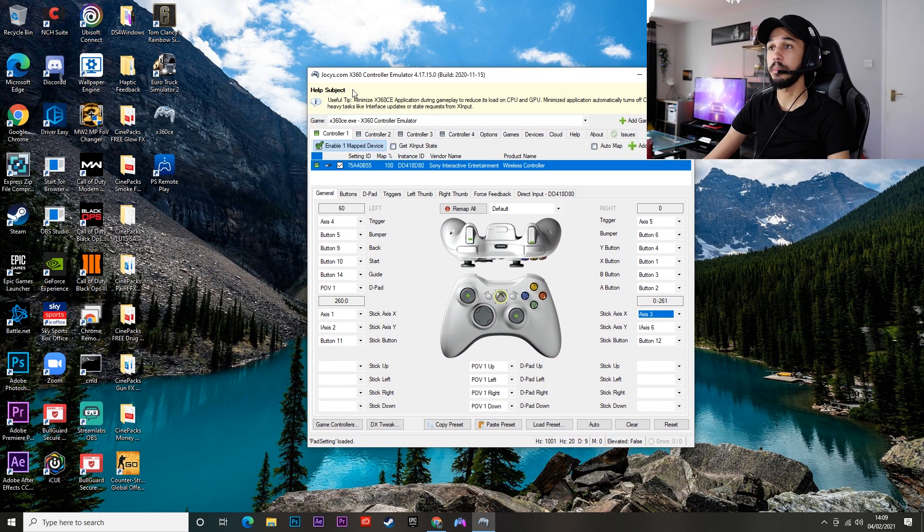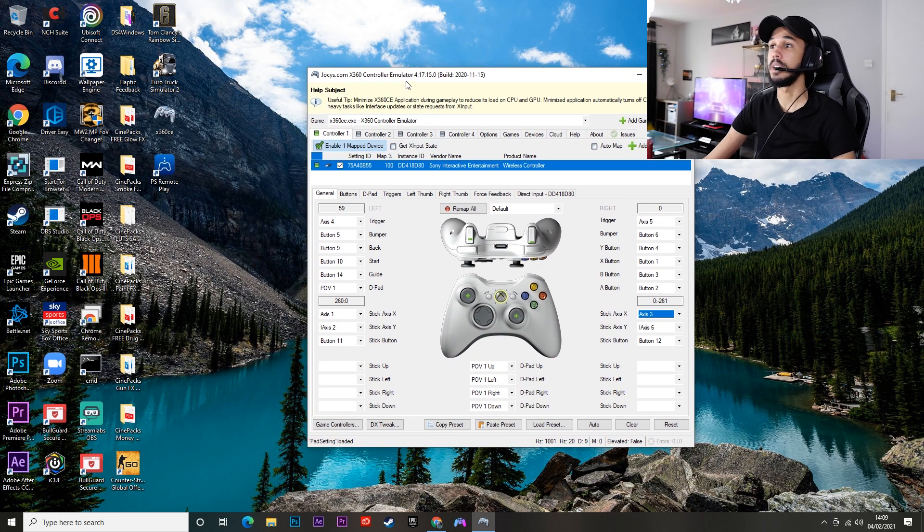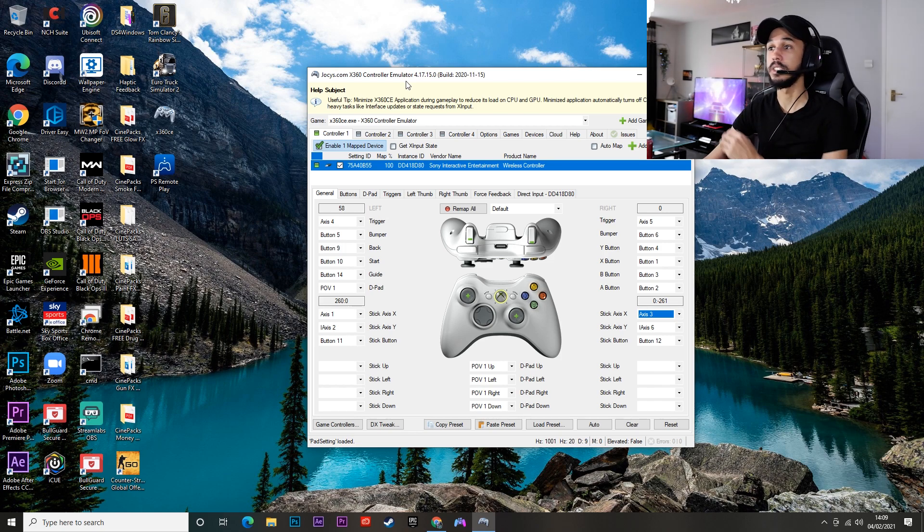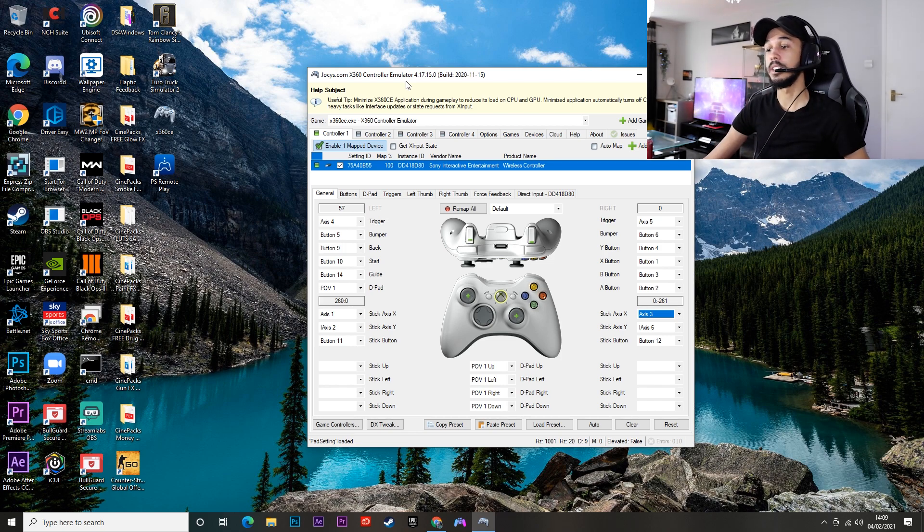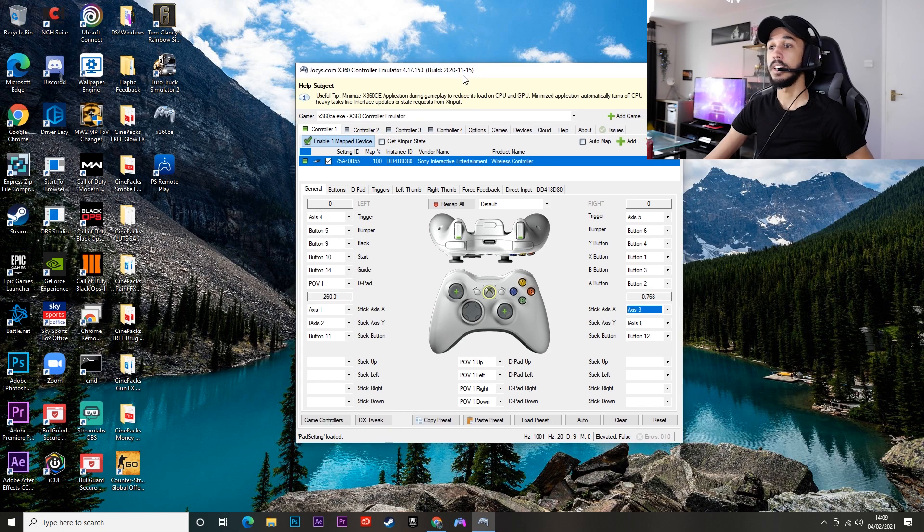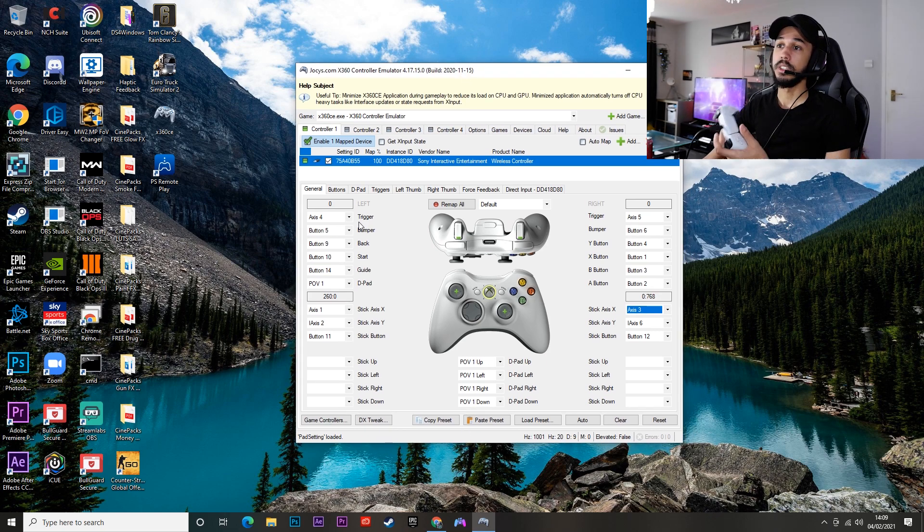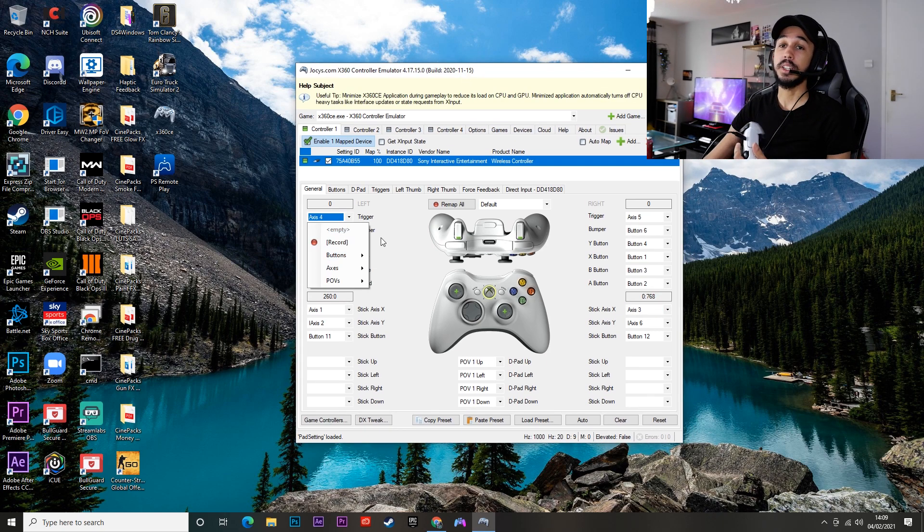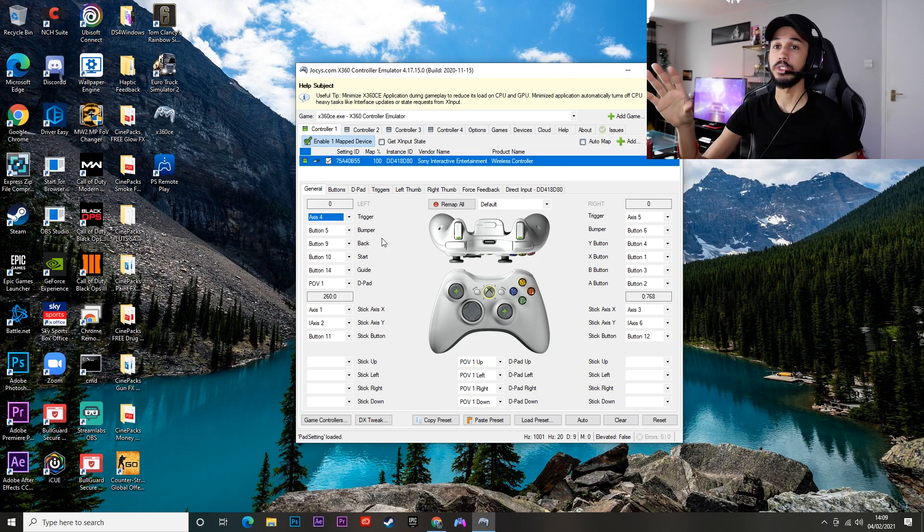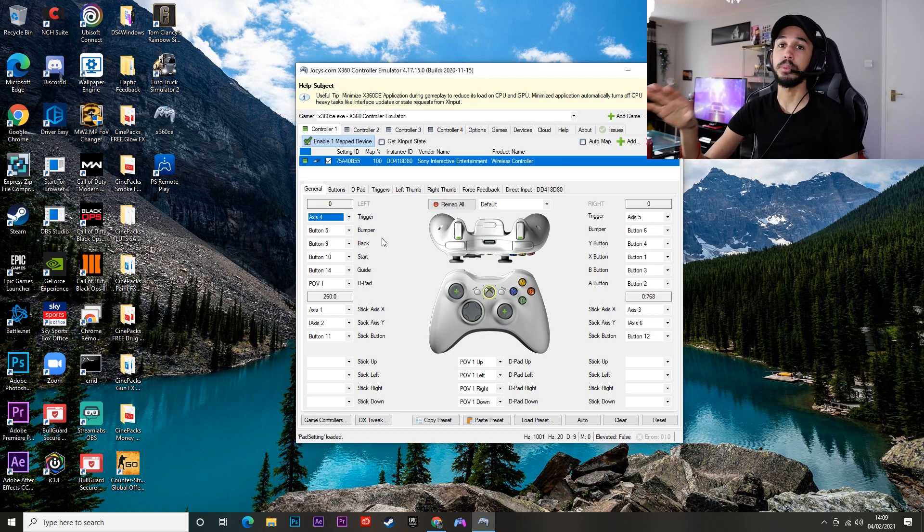If you download this app called Xbox 360 controller emulator, which I'll also leave a link for down in the description, and run this alongside DS4 Windows - how this works is pretty simple. You go through it and you set up your buttons. I've actually got a video completely explaining how to set your controller up on this app which I'll also link in the description.